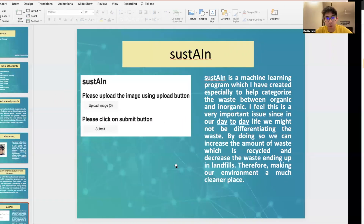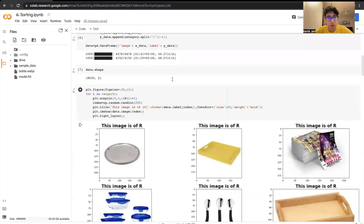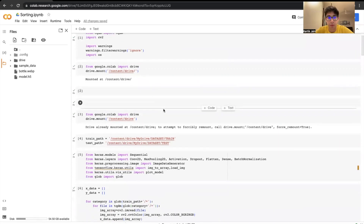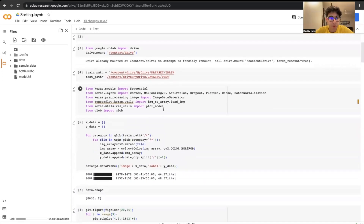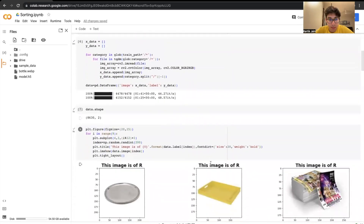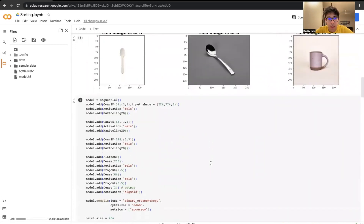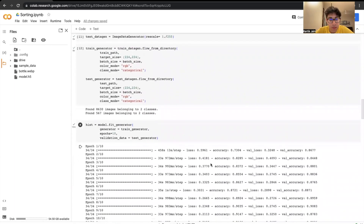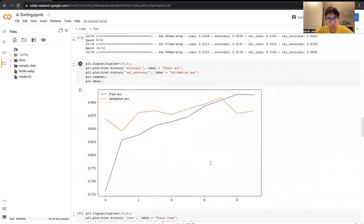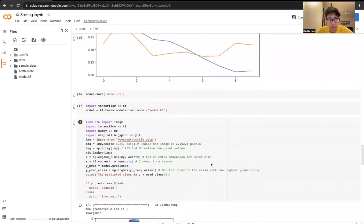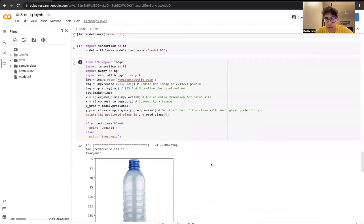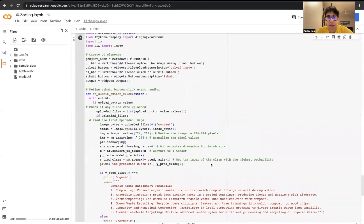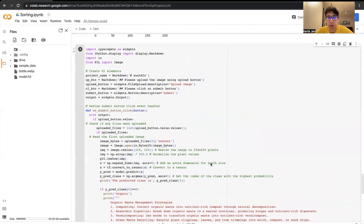Let me show you my code first. Over here, I have imported all the necessary libraries, imported the dataset, and over here I have loaded the dataset. These are some of the images from the dataset. Then I'm training and testing the data, and further classifying it as organic and inorganic.